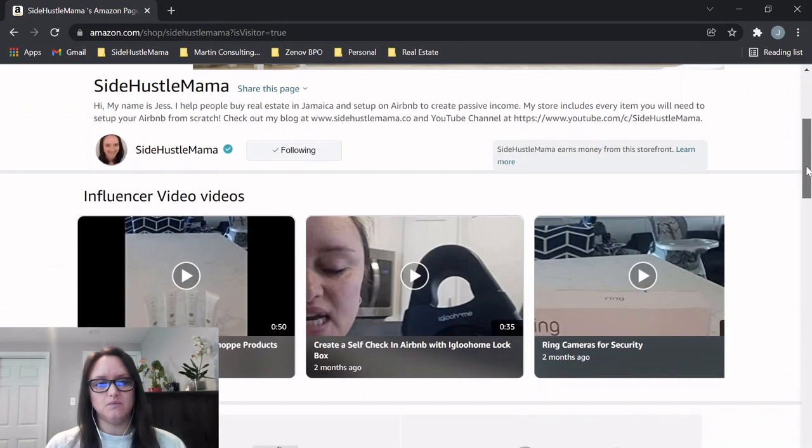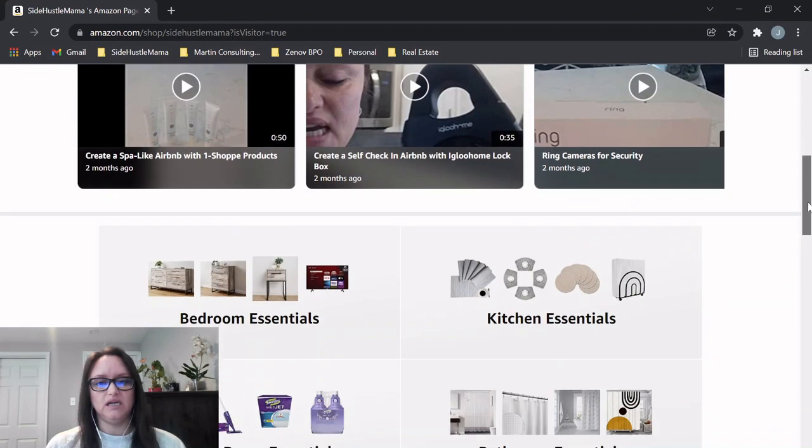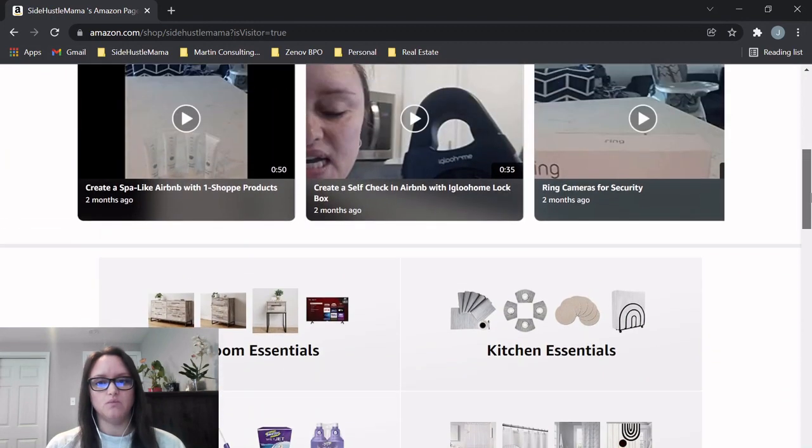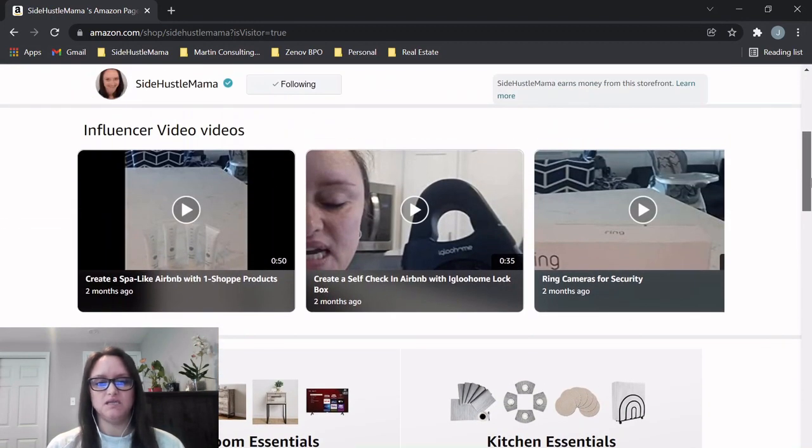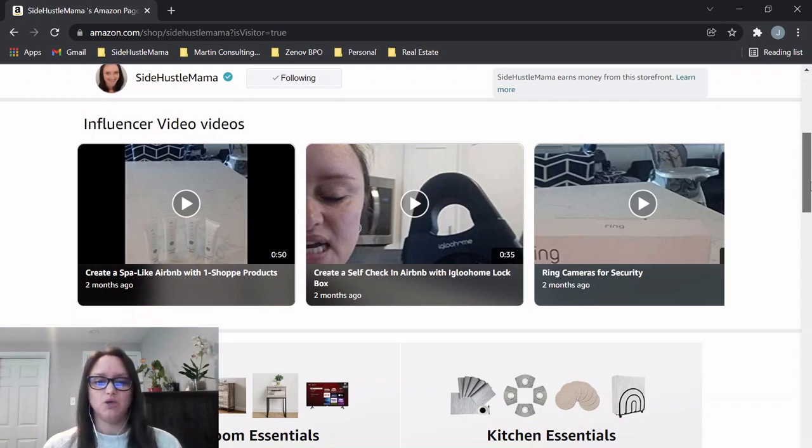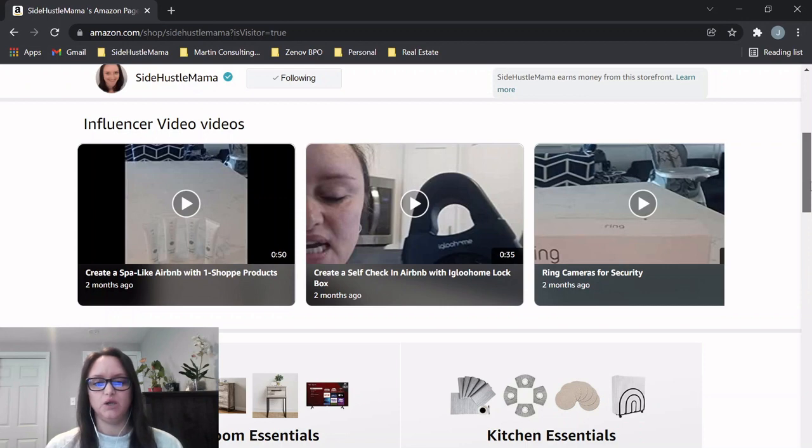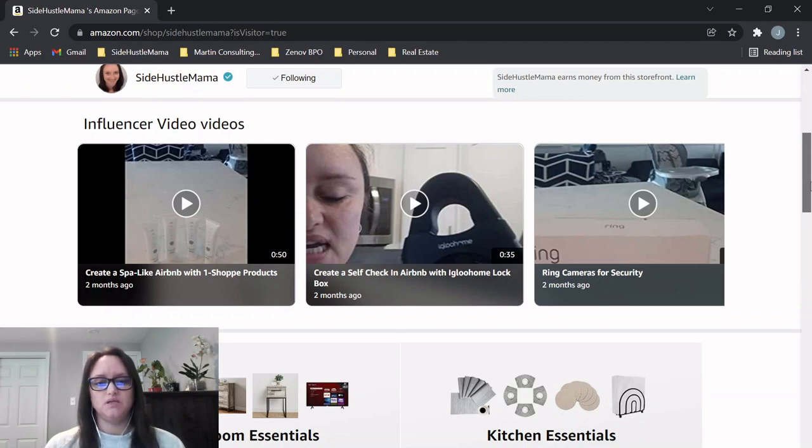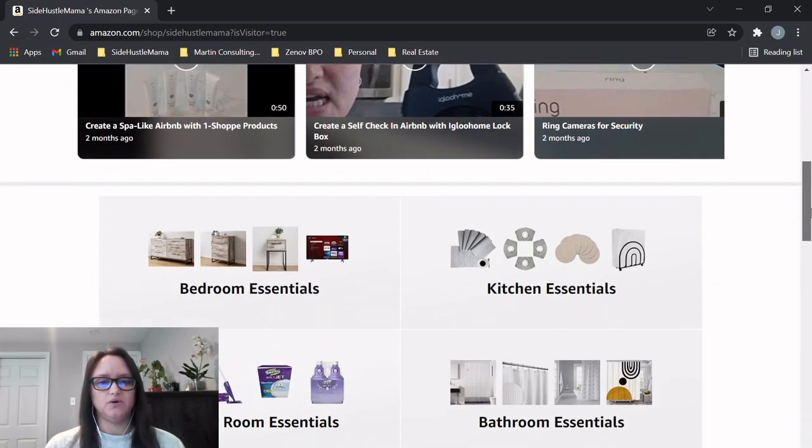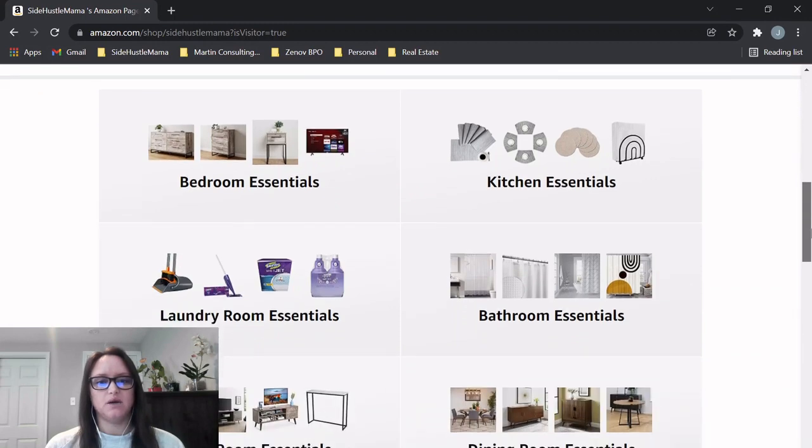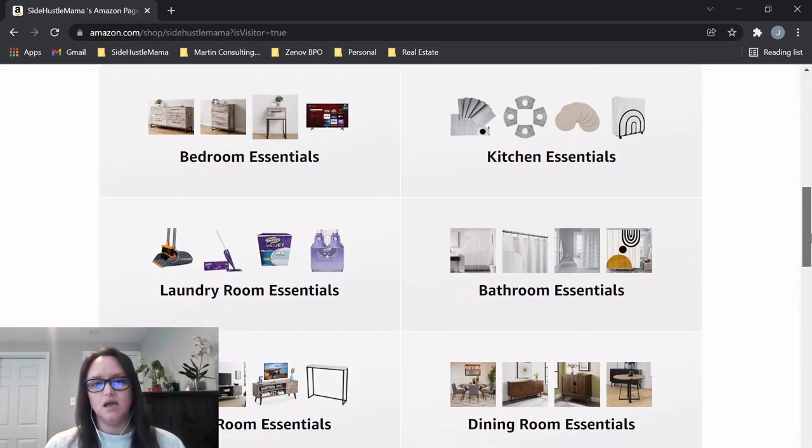I have a few videos here on items that I've talked about on YouTube, like the ring cameras and the self check-in for the igloo home. Those are great videos to check out for different products that I recommend.